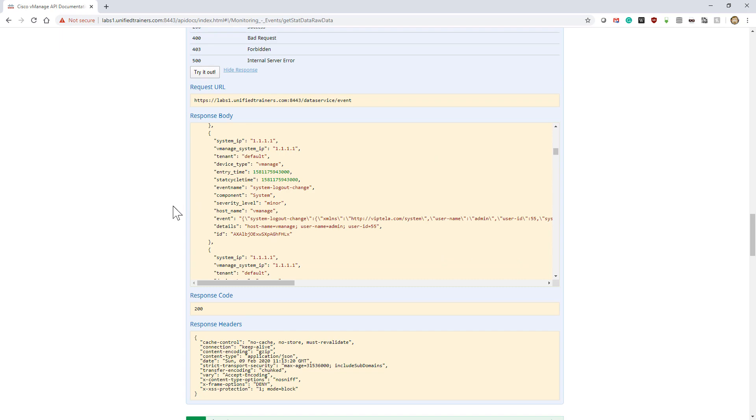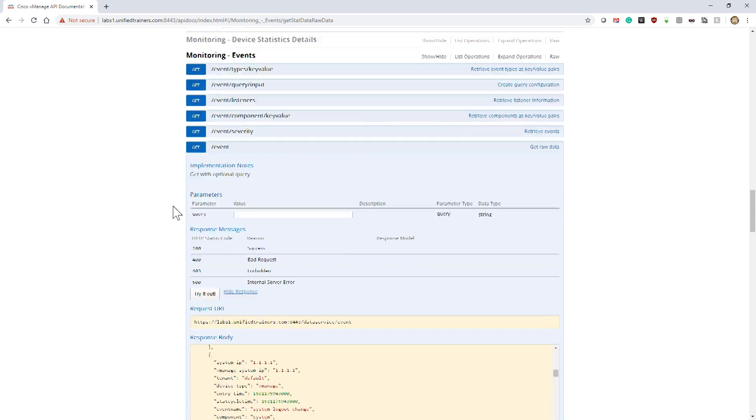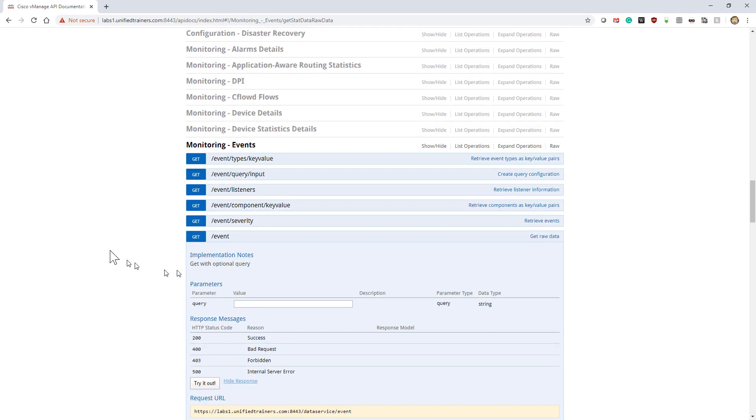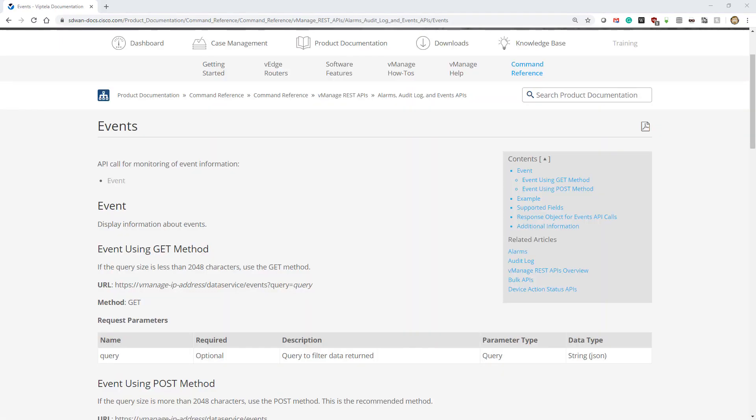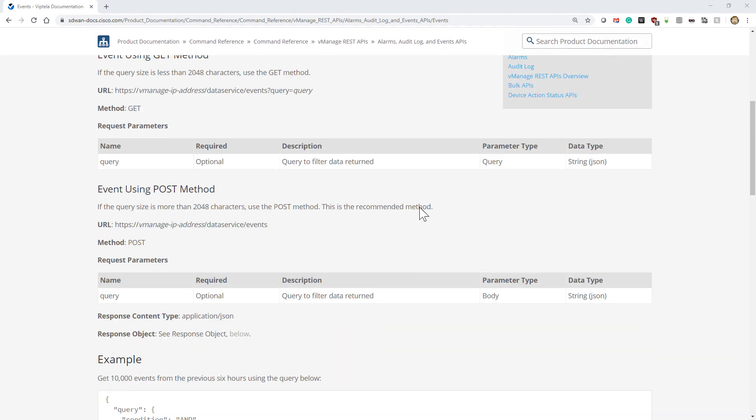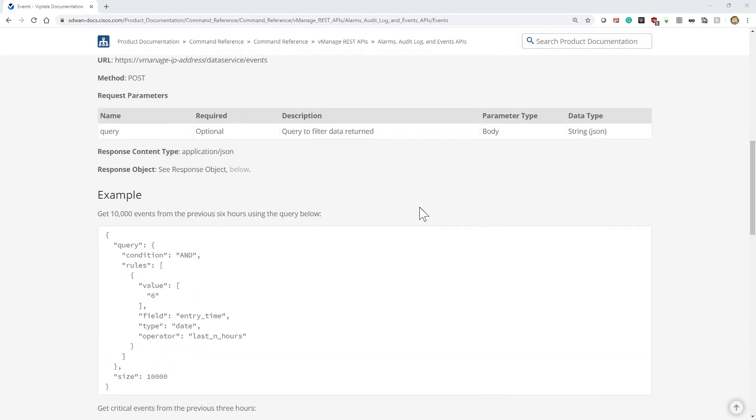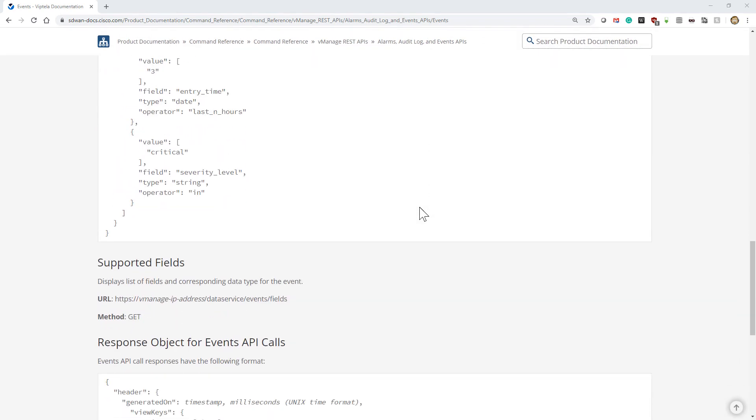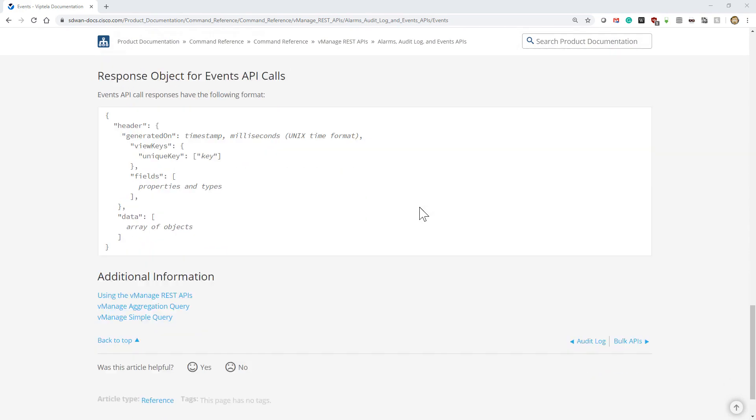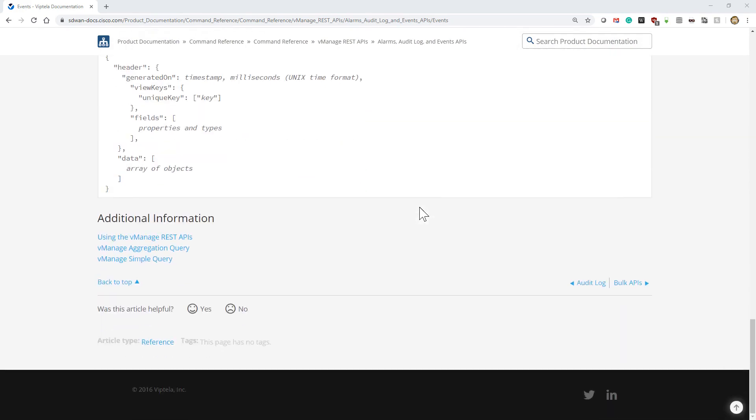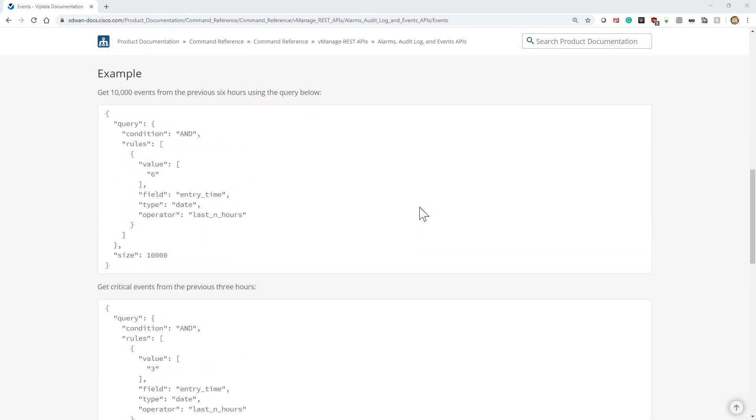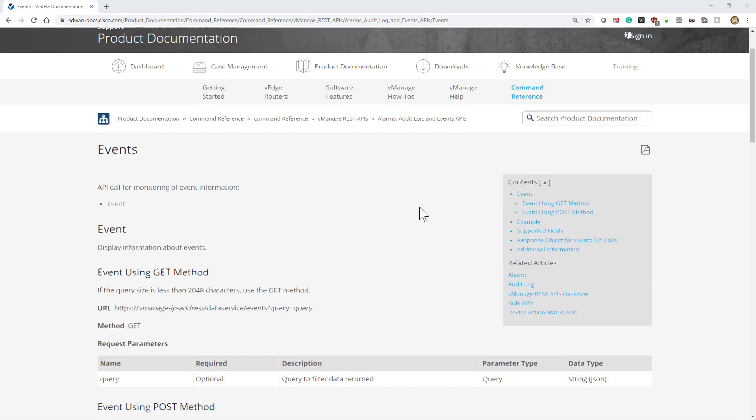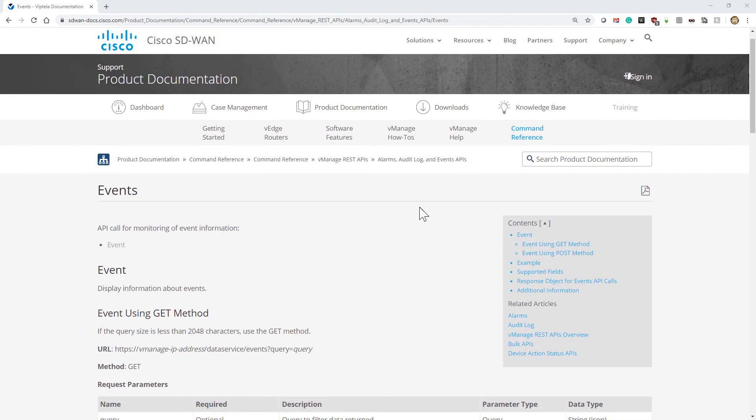Now, if we go back and compare this to the static documentation on Cisco.com, you'll notice we have significantly more detail—some nice examples, supported fields. What ends up happening is it's kind of nice to be able to use both of them, to use the static documentation to get more detail and find out more information.